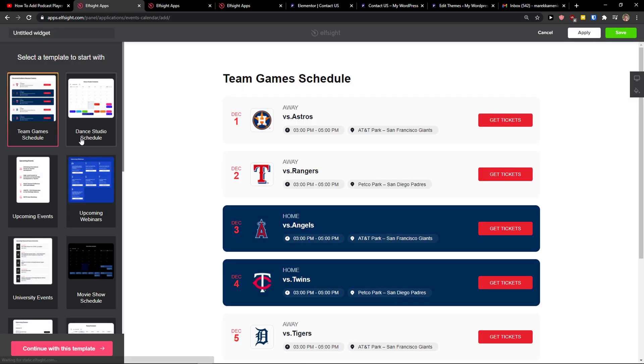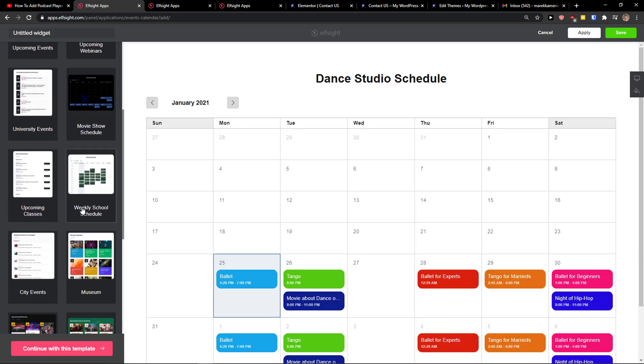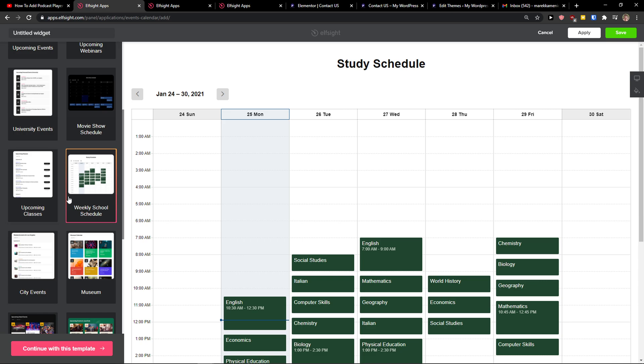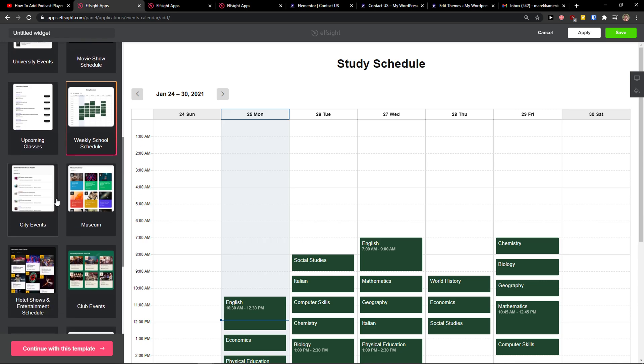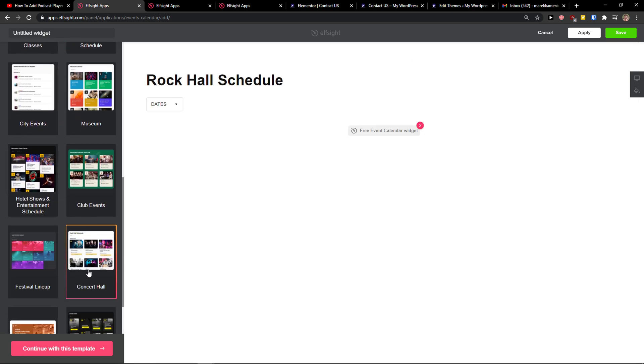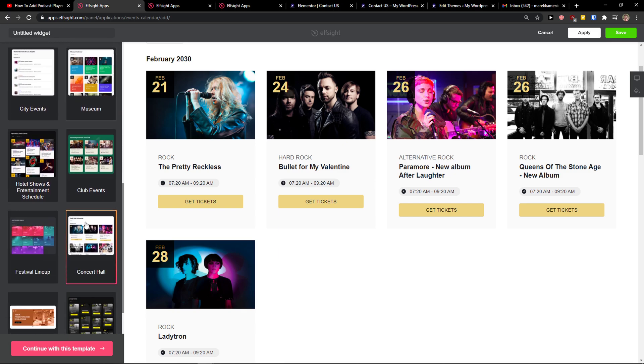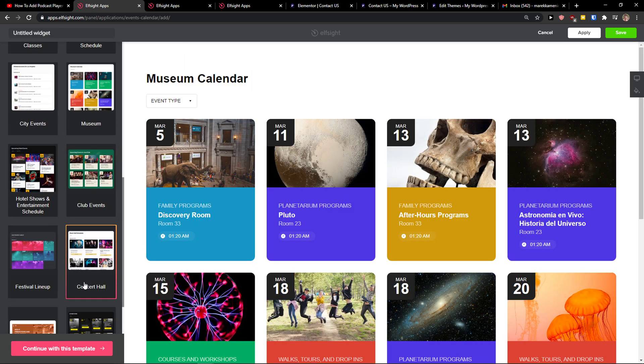Now we've got Team Game Schedule. You can really choose which template you want - it's like the name of the template, but you can actually edit that. So I can go like Concert Hall here, or Museum.